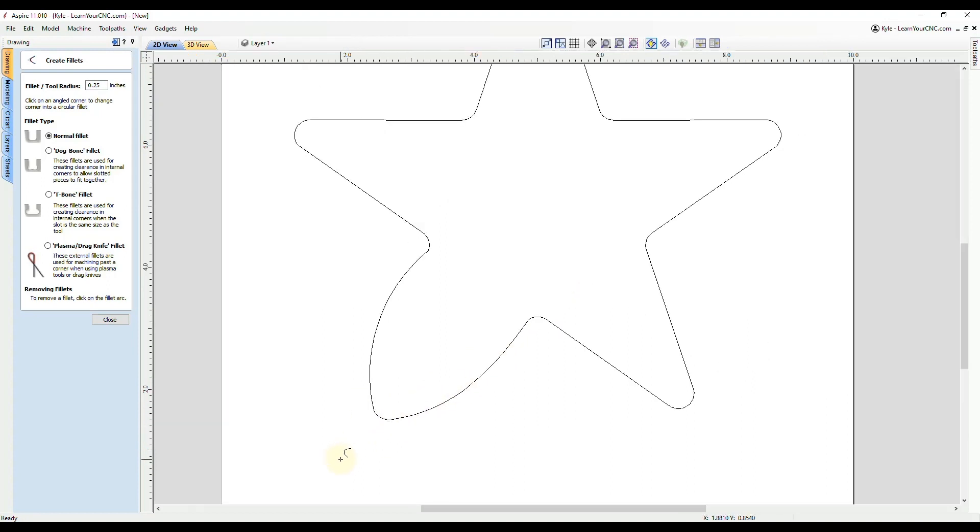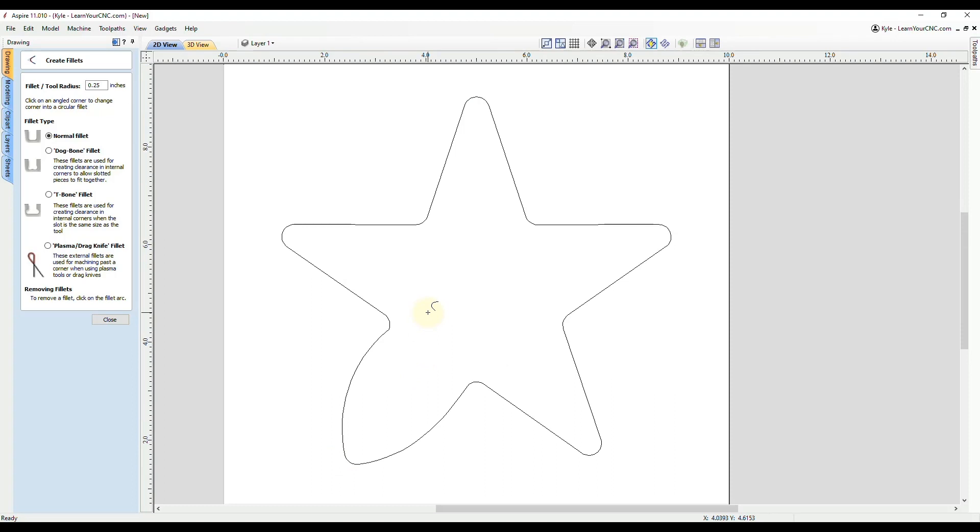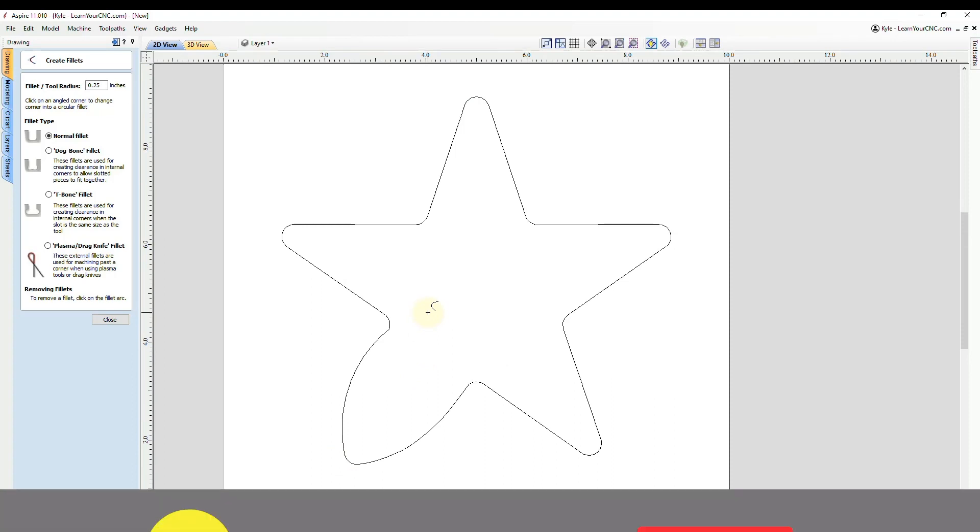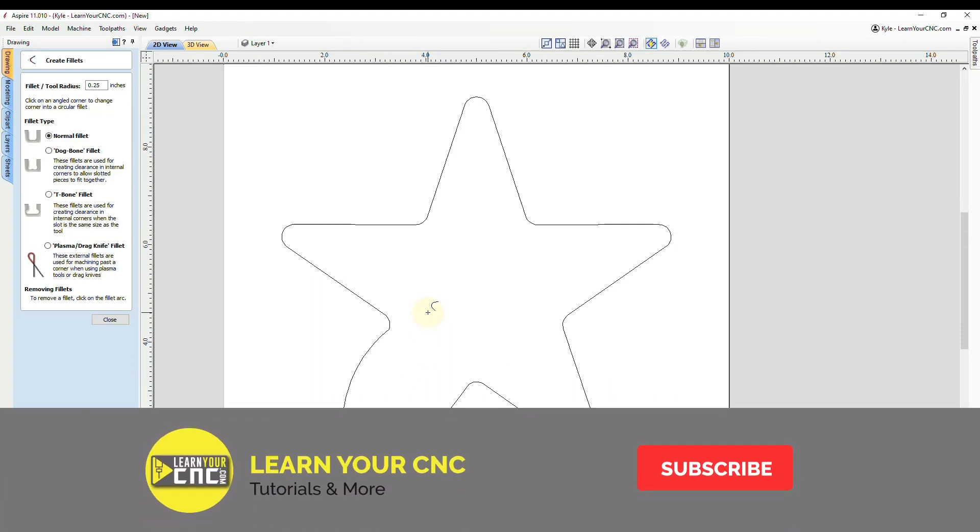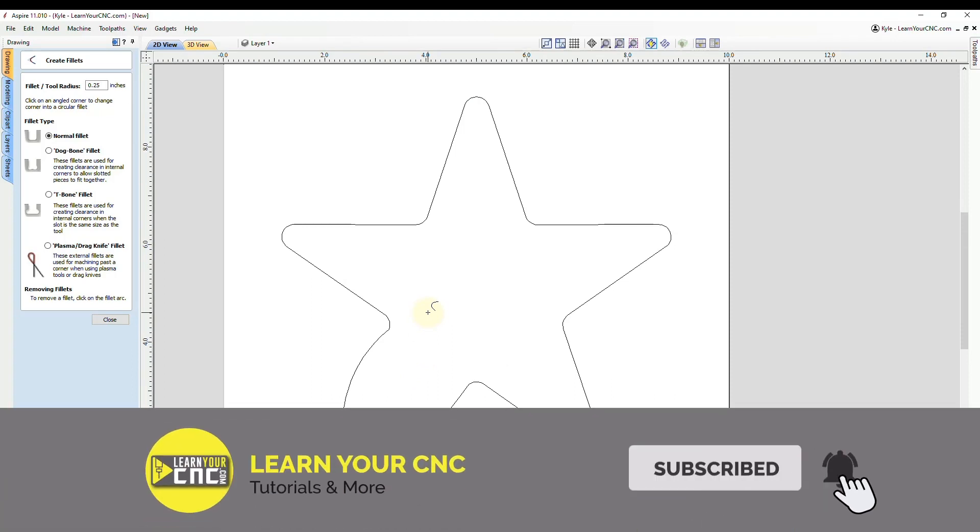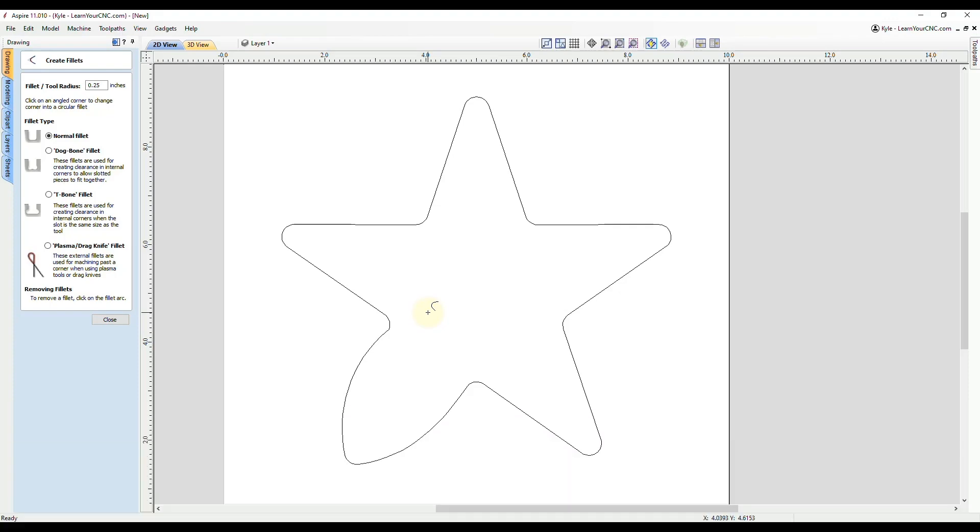So that's how to fix the three most common issues when you're using the fillet tool. And if those tips helped you out, make sure you like and subscribe for more.